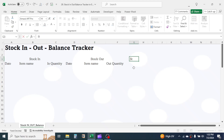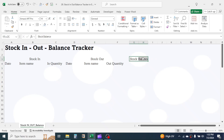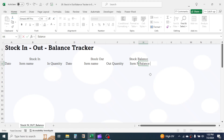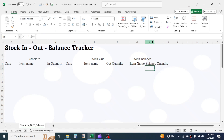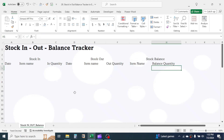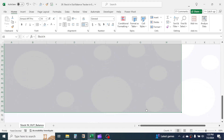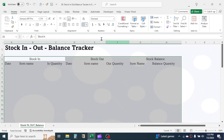In cell G3, write 'Stock Balance'. Select these two cells and merge them. Below this, write Item Name and Balance Quantity. Now select all and select down to row number 50 — you can increase this according to your requirement.